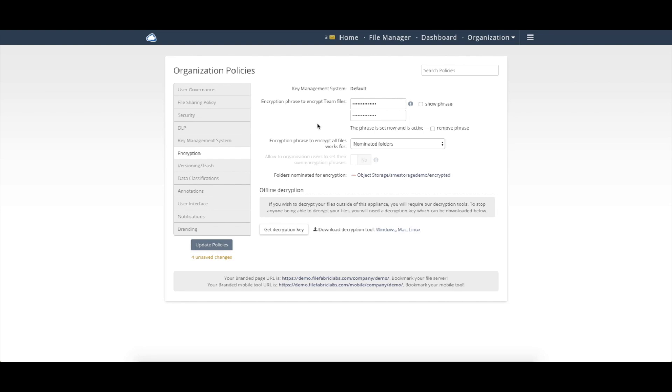or if you're using object storage with the ability to do bucket level encryption or things like SSE-C, we can fully support that. So that would allow the data being encrypted automatically on the backend system,